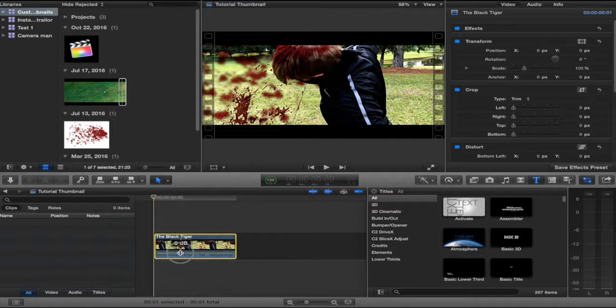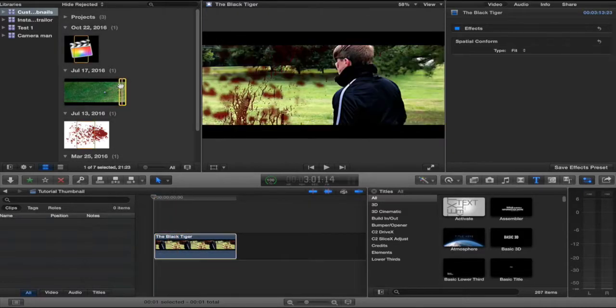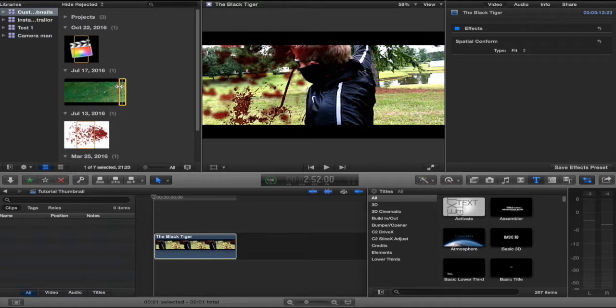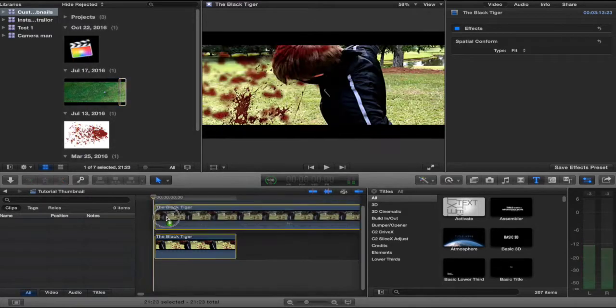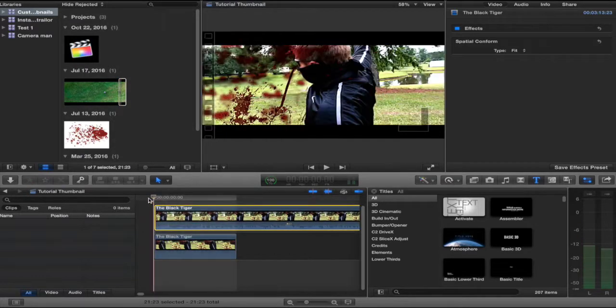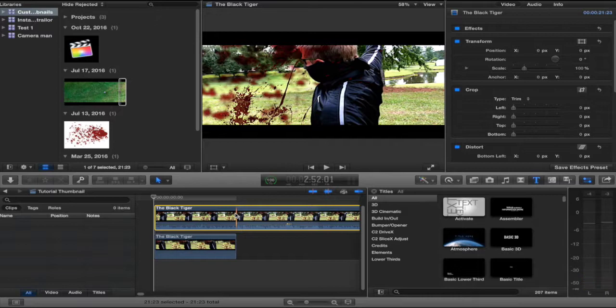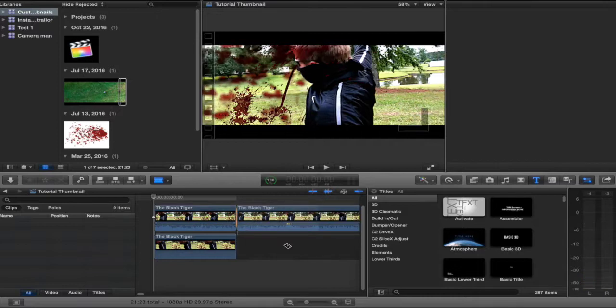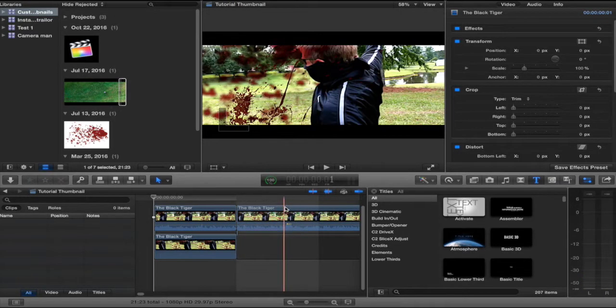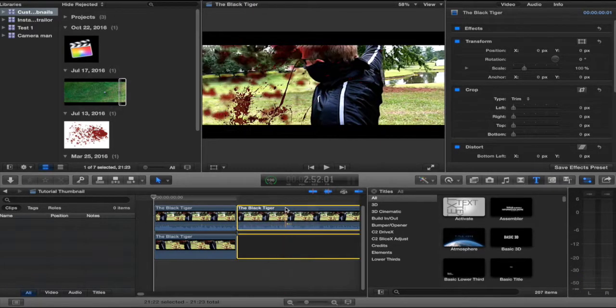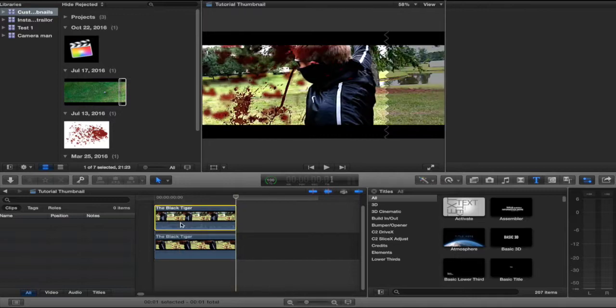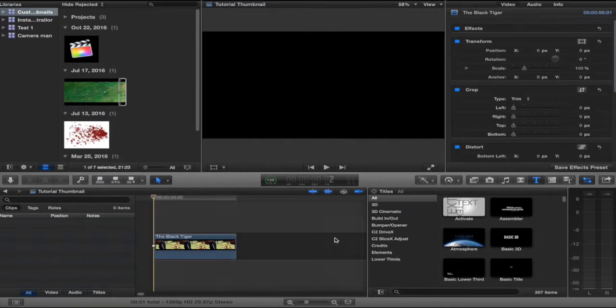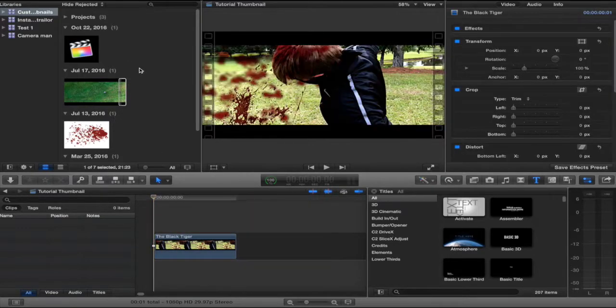So first what I did was I found an image that I liked out of all of this. I went through this and I was like, I like this one. So I took it and I cut it down to one frame and now I have one frame because the thumbnail is only one frame long.